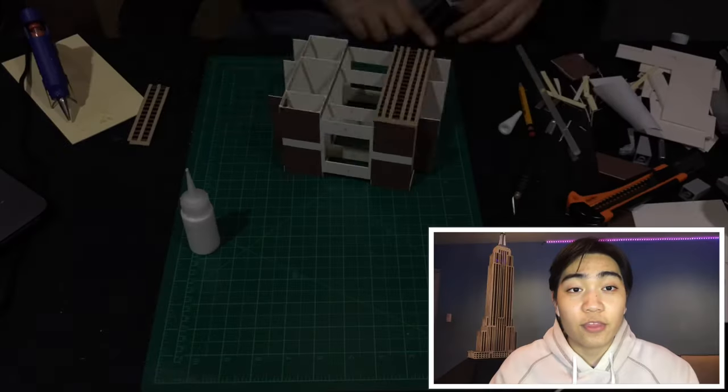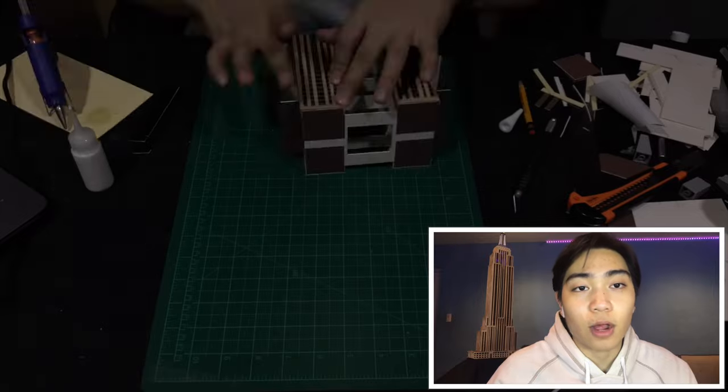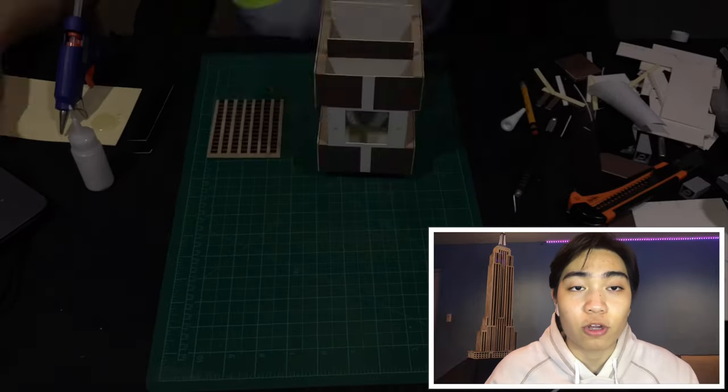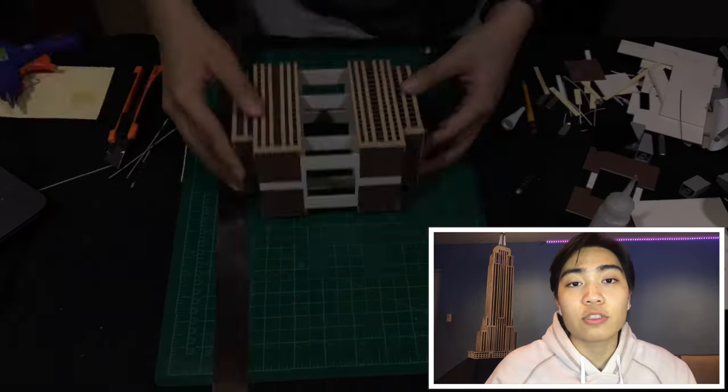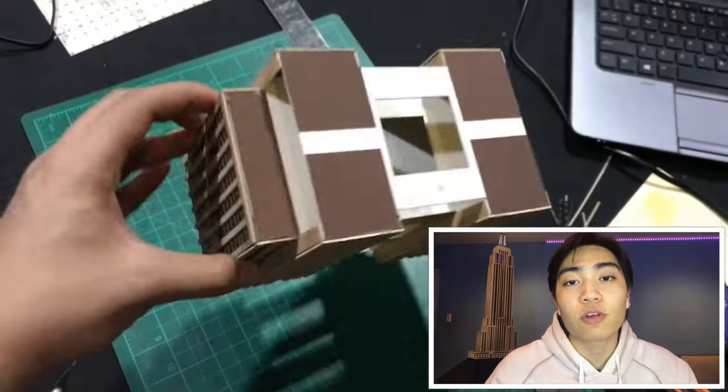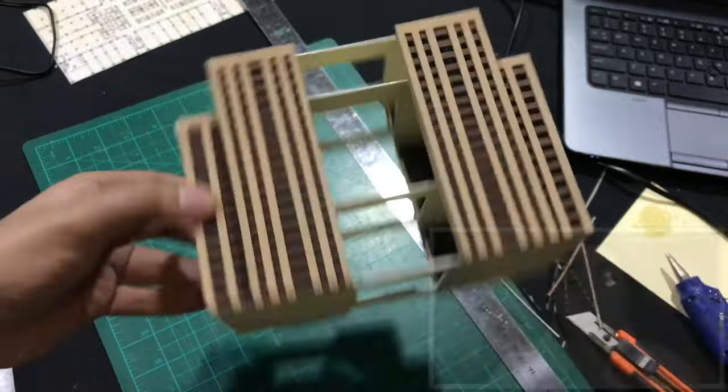And then I glued the outer pieces of the model to the framework. On the other hand, I used hot glue for the bigger parts.